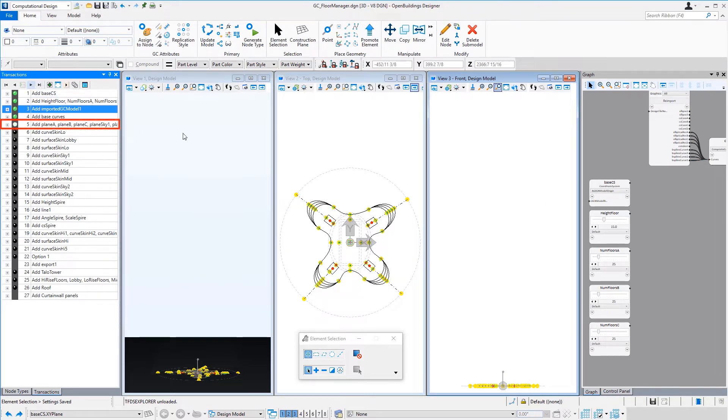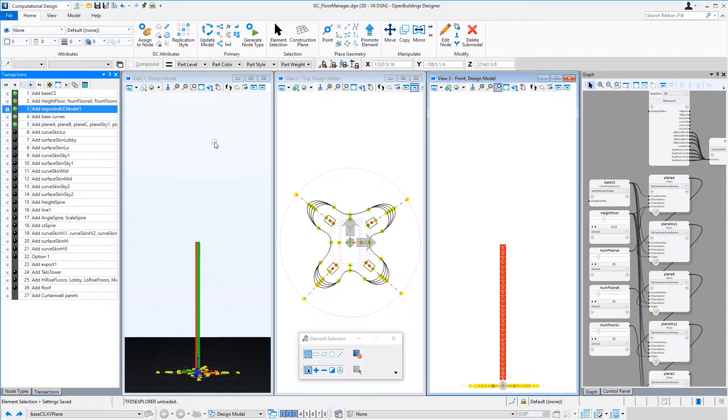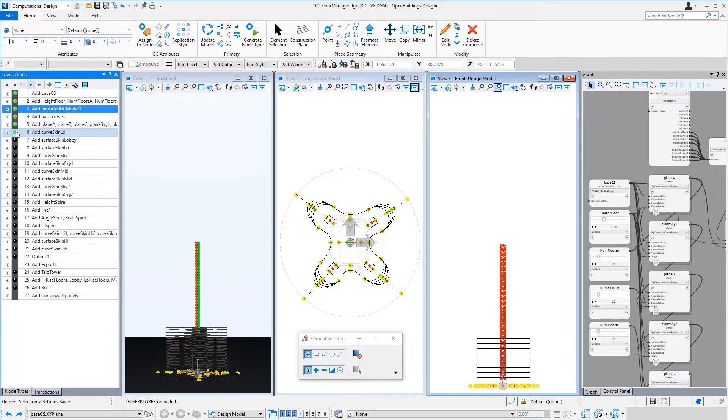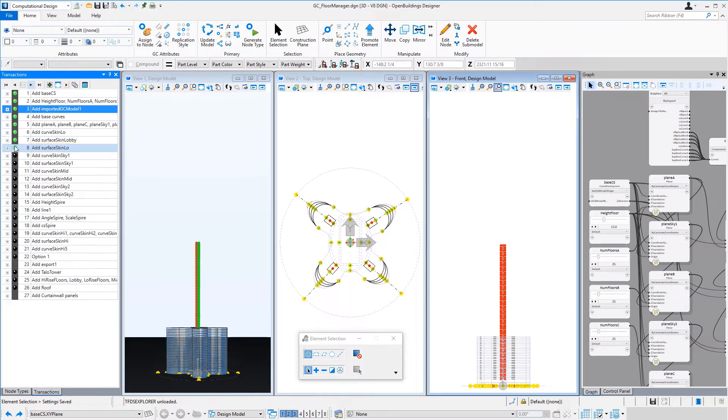Then I created the planes that are controlled by the sliders. I then copied the skin curves to each floor or each floor plane, and then projected those curves to create surfaces to represent each floor of the building.